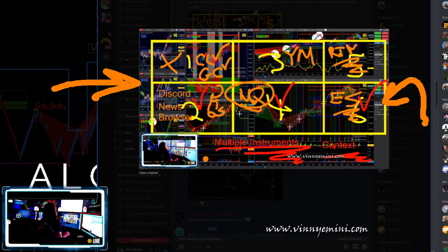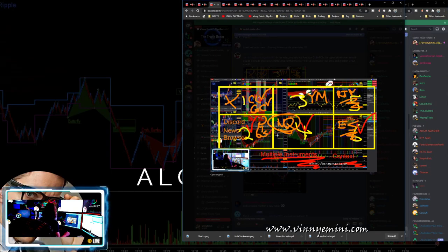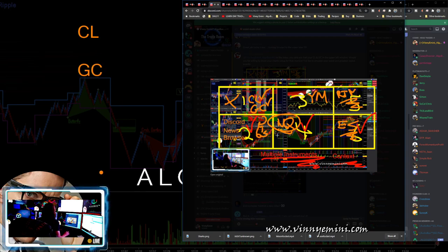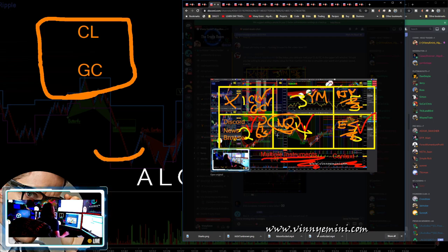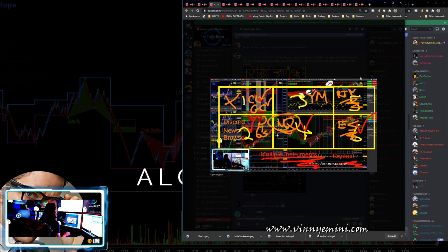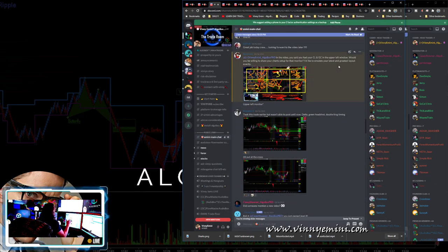He's asking how I combine crude oil and gold into the same window. My top-left monitor has GC and CL on tabs — I share them between tabs. I could push them to the far-left monitor, but I trade these so infrequently right now that I've combined them. I'll include my setup for that in the trade room — hop into Discord chat and I'll put it in the hardware and software setups section on the left.